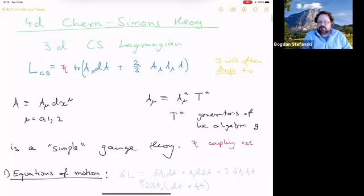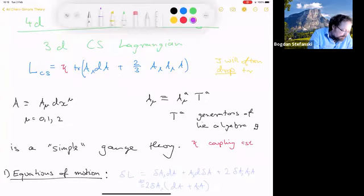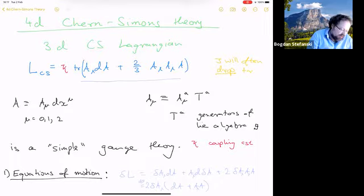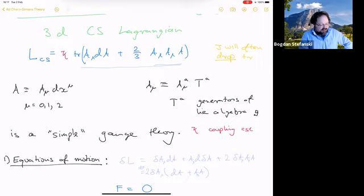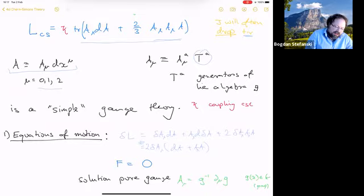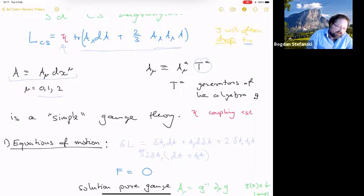Let's remind everyone that the Chern-Simons action is an action with no metric. You have an A dA term, which is the kinetic term — a first order term — and a term that makes a cubic interaction. I noticed as I was writing the transparencies that I often dropped the trace, so I hope that doesn't confuse people. The gauge field is just a one-form in three directions, and it takes values in a Lie algebra. This is a pretty simple gauge theory, with kappa just a coupling constant.